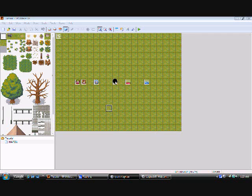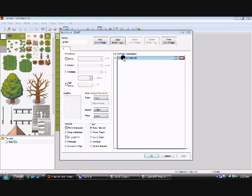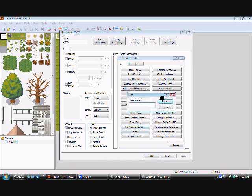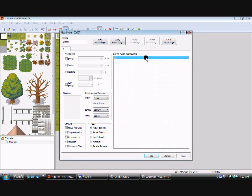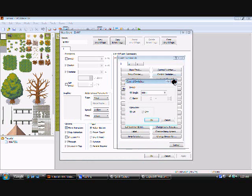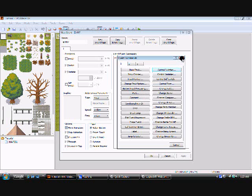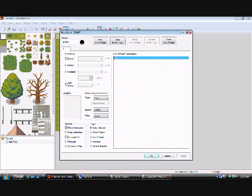Okay everybody, we're back. The next event is the label, but I don't know anything about that so we're gonna move on to the next one which is switches. This is really really big in RPG games.